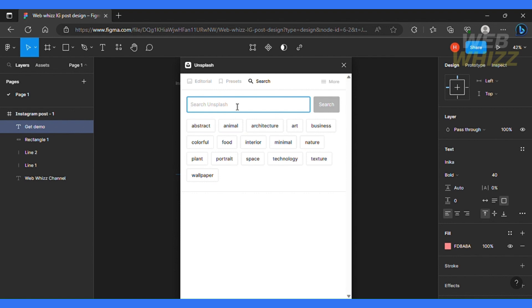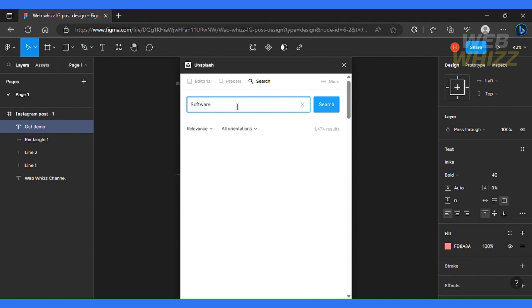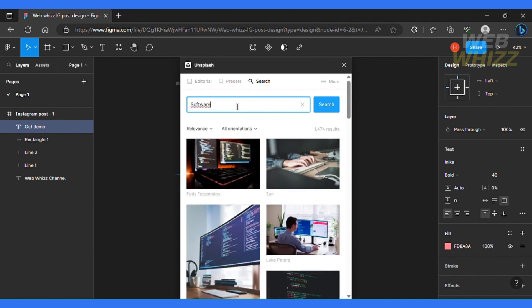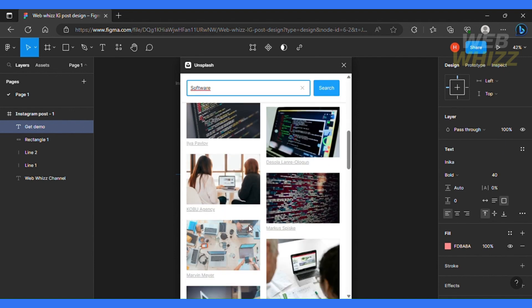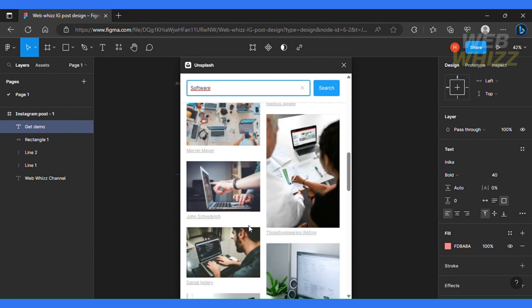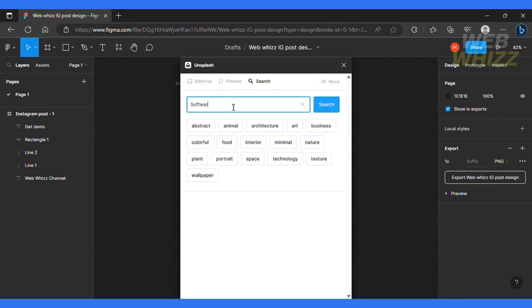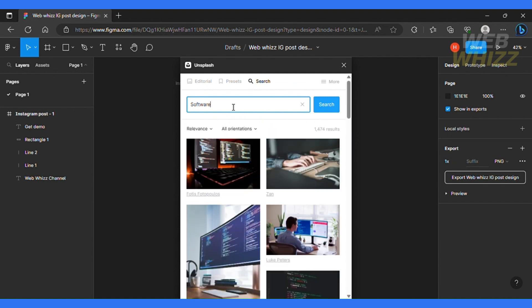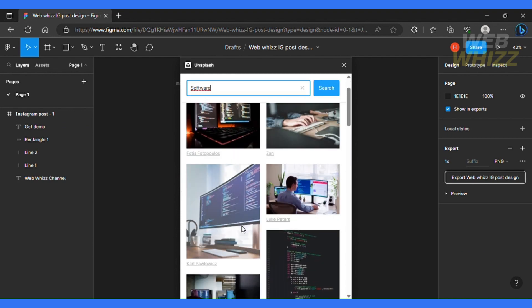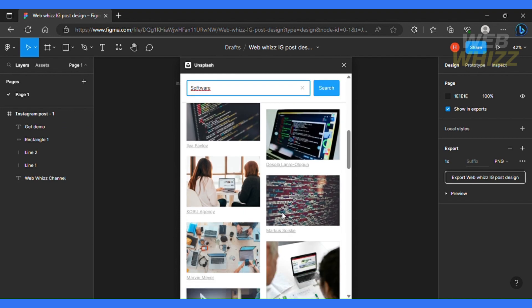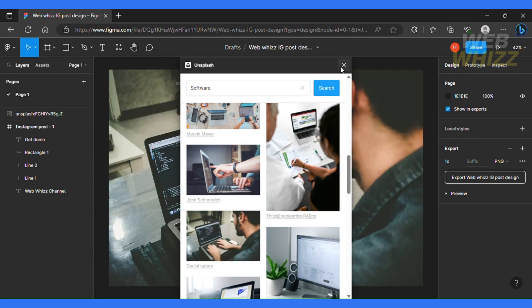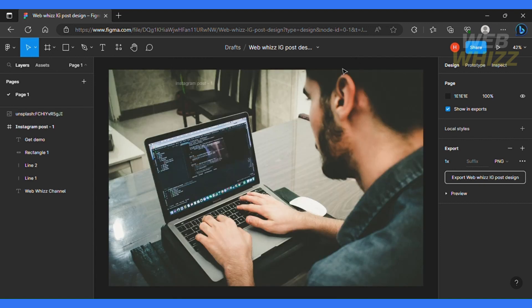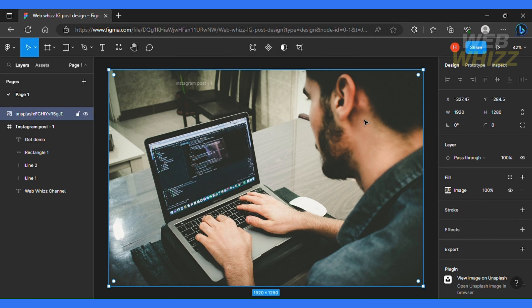So basically, you can go over here and search for any image that you want to input into your posts. So we're gonna make a post about a software tutorial. Basically, that's what we are trying to do. So we can search for software and hit the search button. And over here, you can see different images that you can get really creative with. So like this page, and I'll be here. So I'll select that.